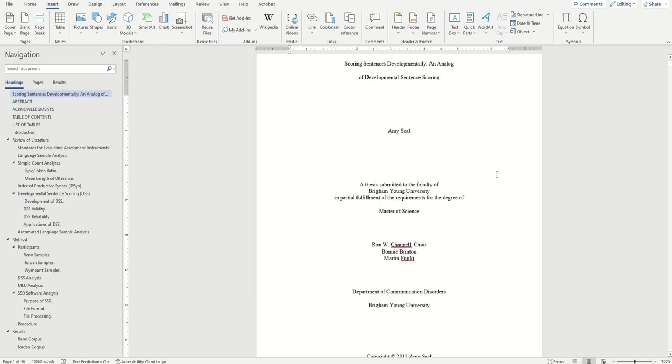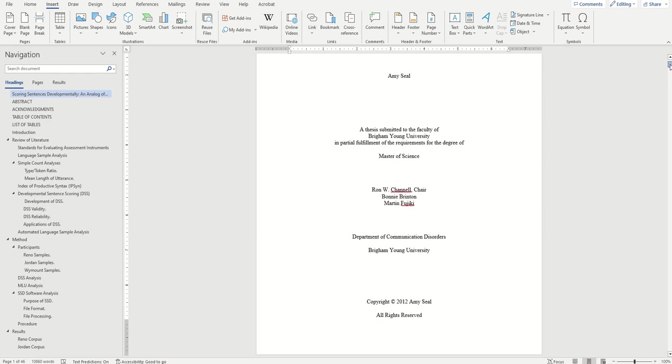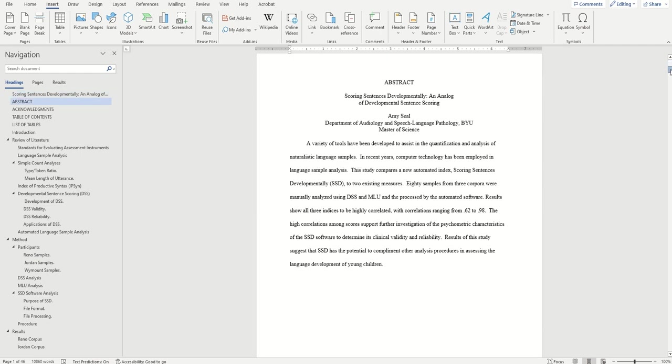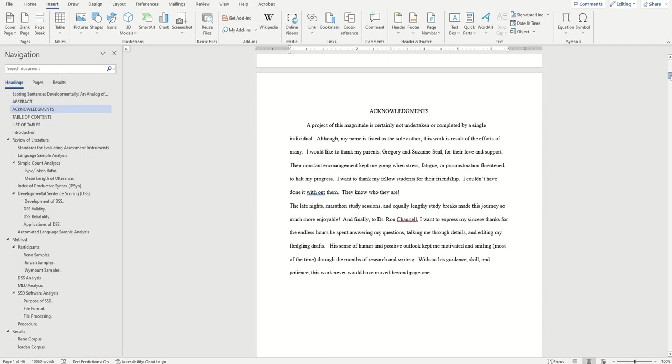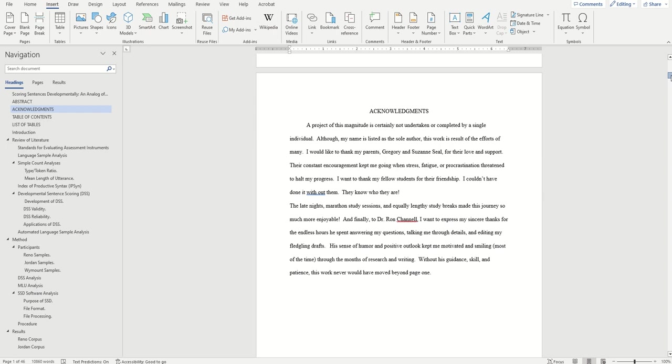Now traditionally, we'll want to create three different sections for our page numbers. The first section includes the preliminary pages, like your title page, your abstract, and anything before your table of contents.